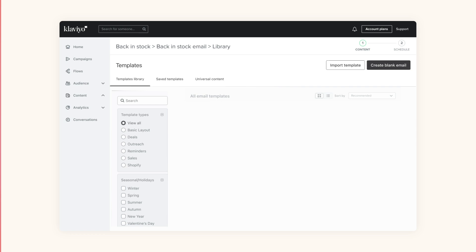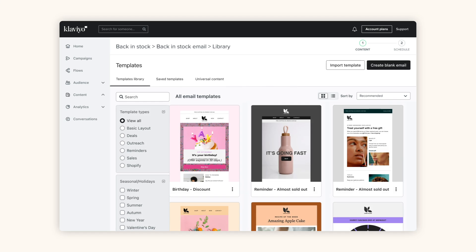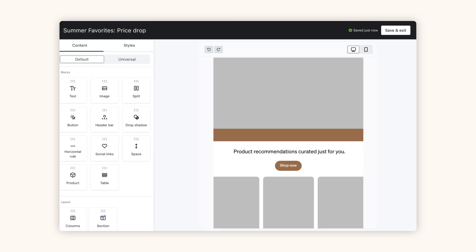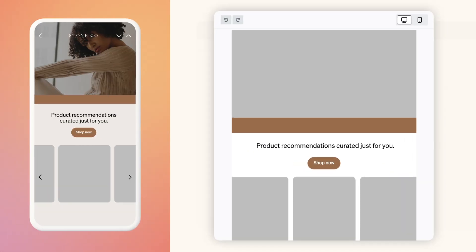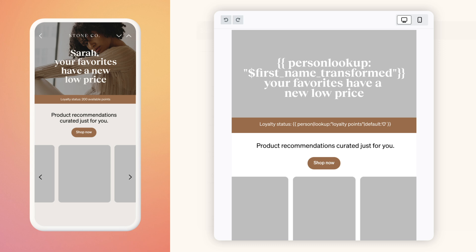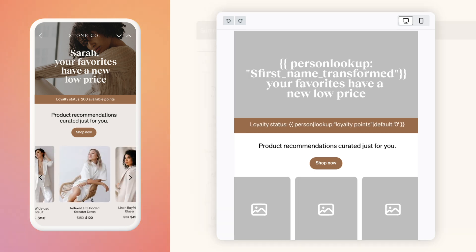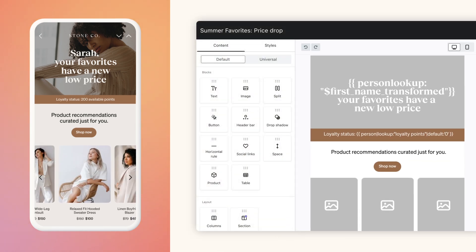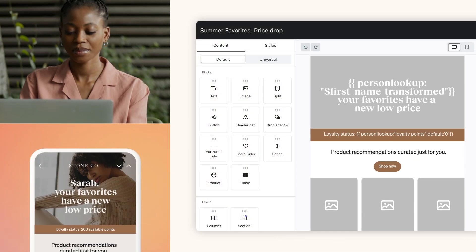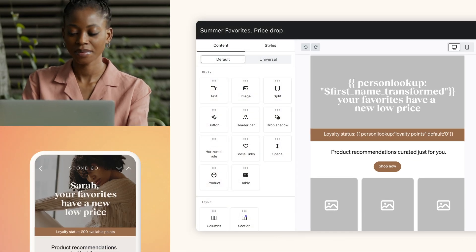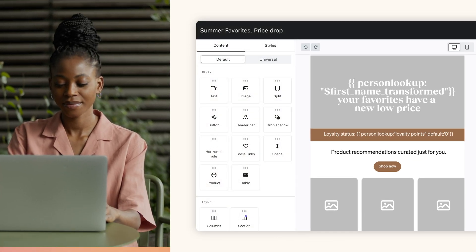While almost any platform can do the email basics, basic doesn't deliver personalization at scale. Klaviyo does. With smarter segmentation and powerful automated flows, you can connect when it counts with content that converts 24-7.